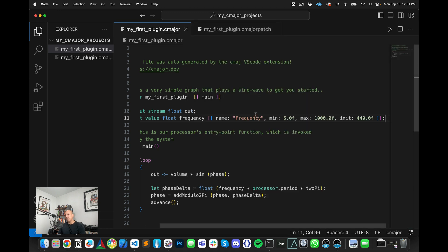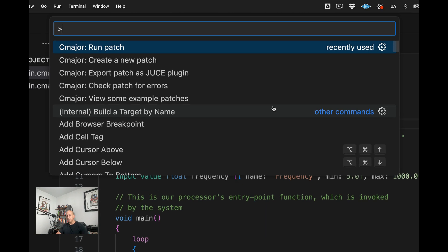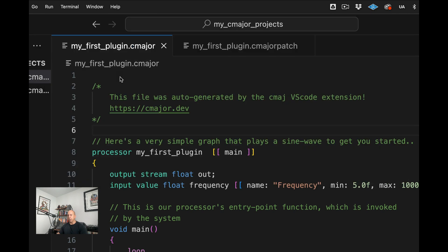So that's in essence how you open and create and save C-major projects as you're writing code. Now, what I can show you now is what if you wanted to export this to a JUCE project. So once again, you would go to command shift P and we can say export patch as JUCE plugin.